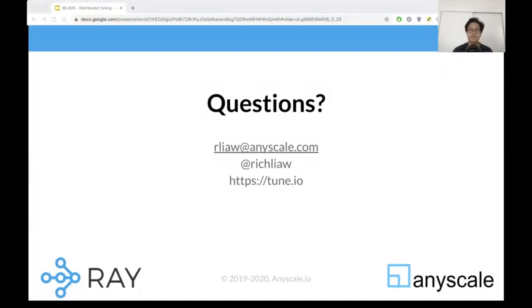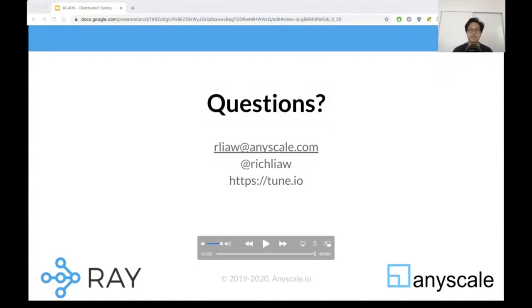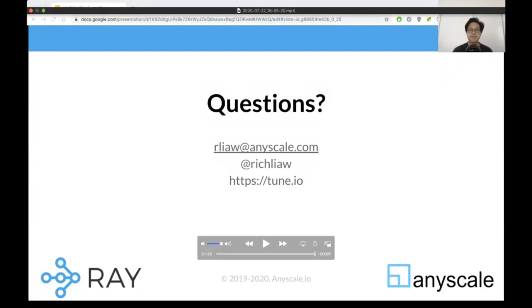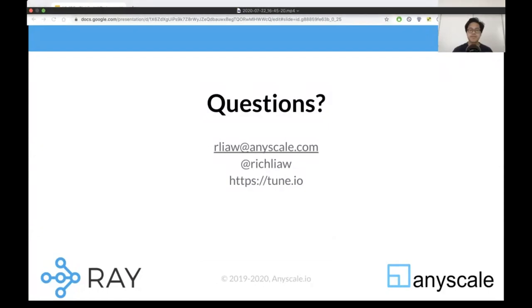Thank you, Richard. There are a few questions on the Q&A if you'd like to take some of those live. I can do that. How about I just read you one right now.